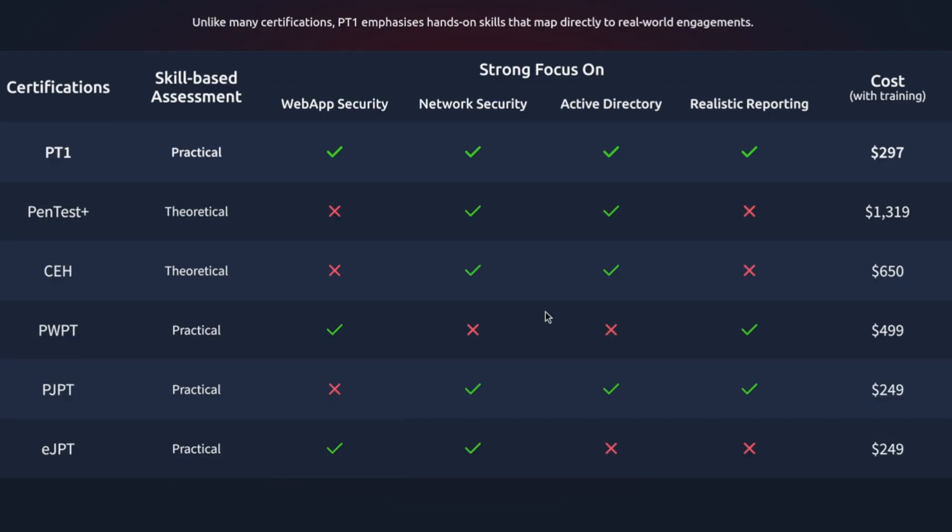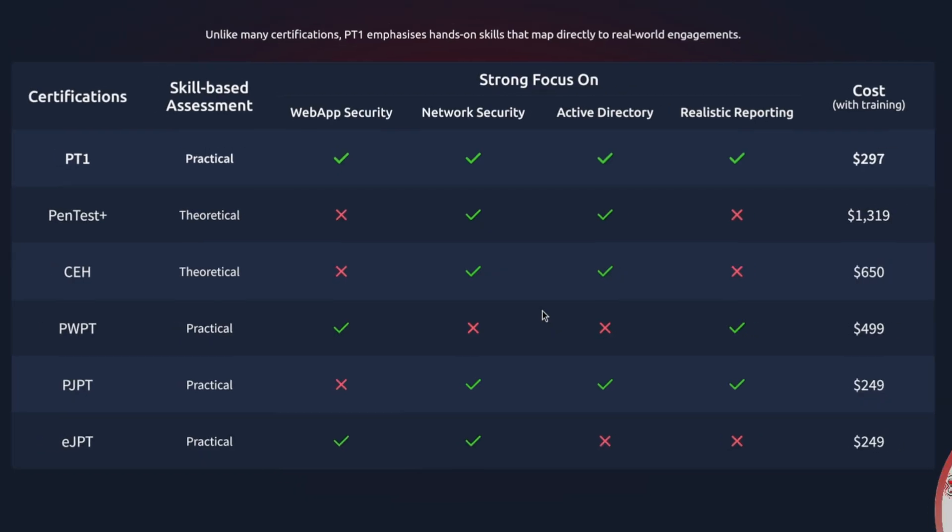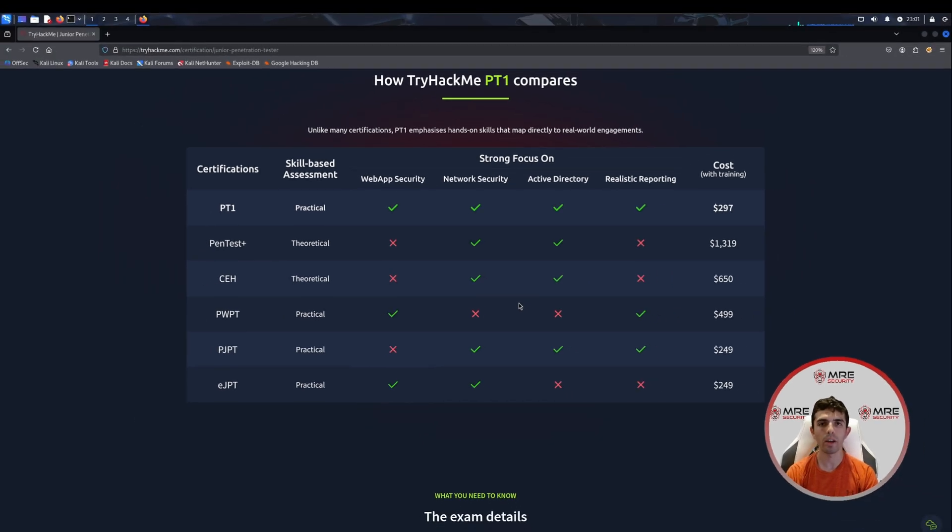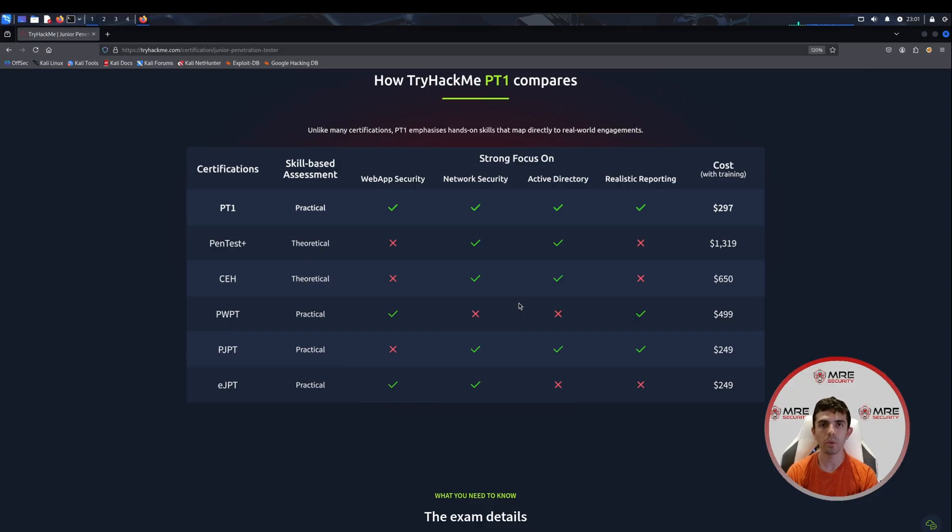Something that you're going to see on almost every penetration test that you do. This is a practical certification. You do have to hack into various kinds of boxes and obtain specific flags. Some of these flags are broken up, some are whole. It really depends on the situation and vulnerability that you identify. There may be multiple things that you have to do to retrieve the flag.